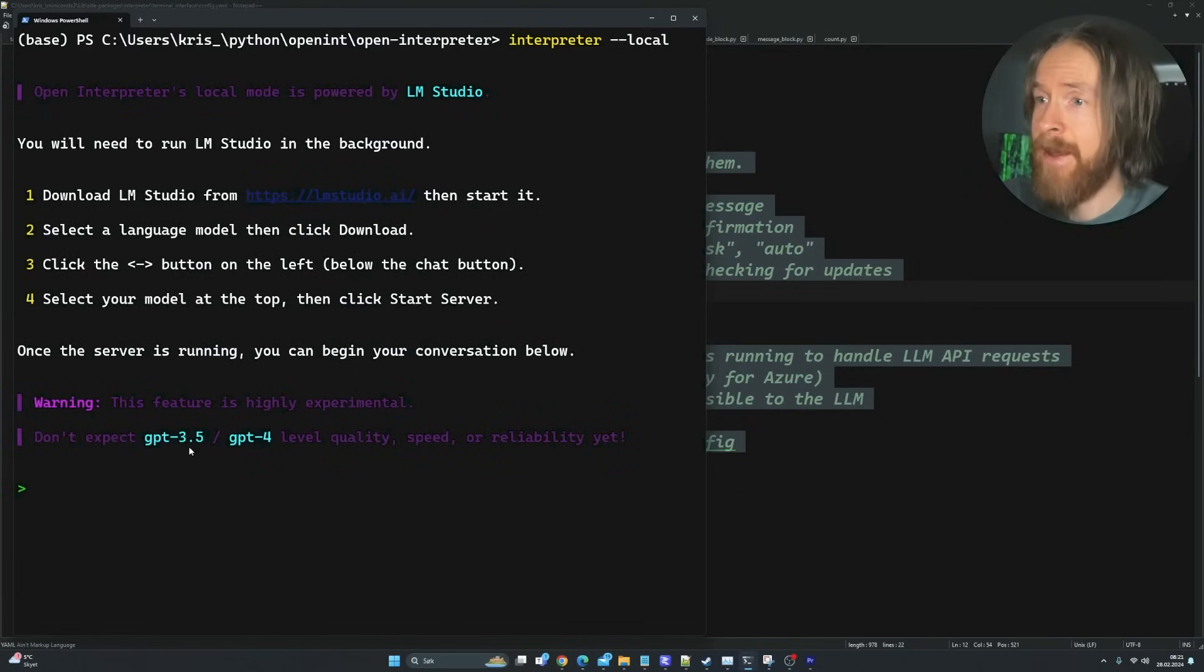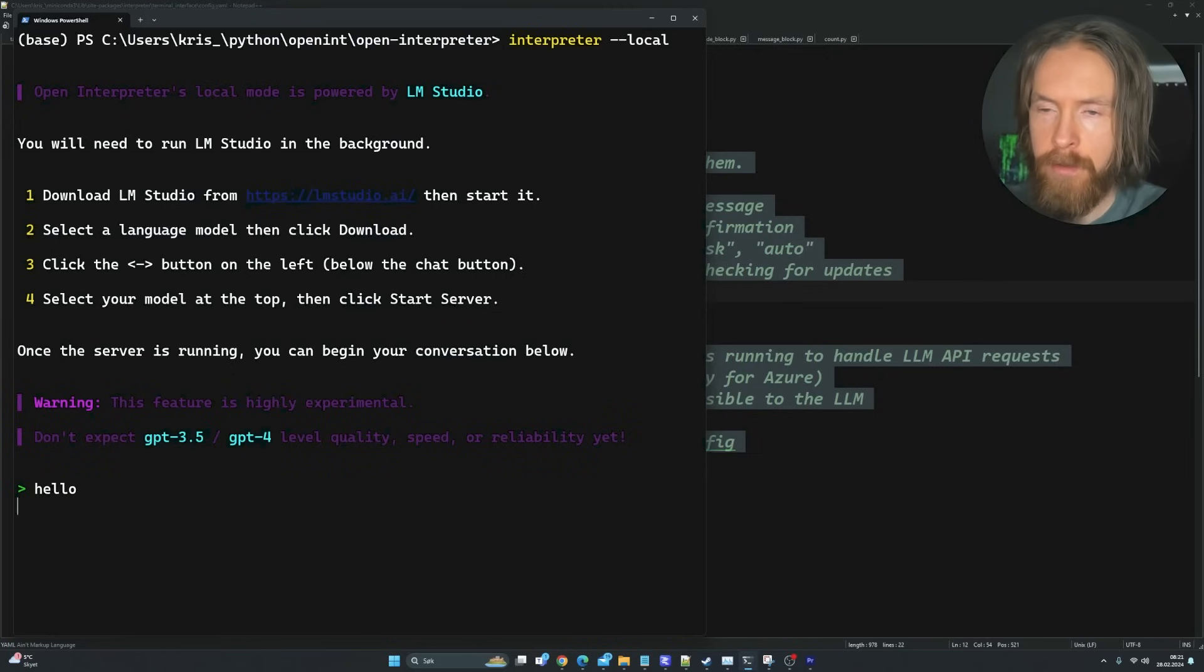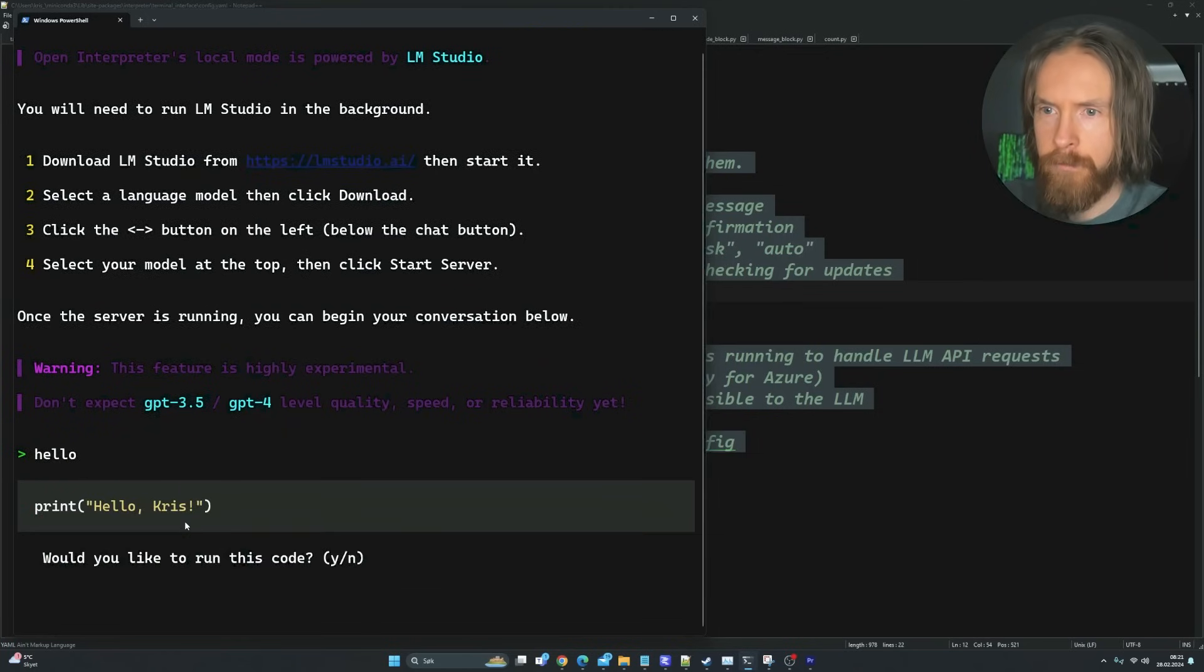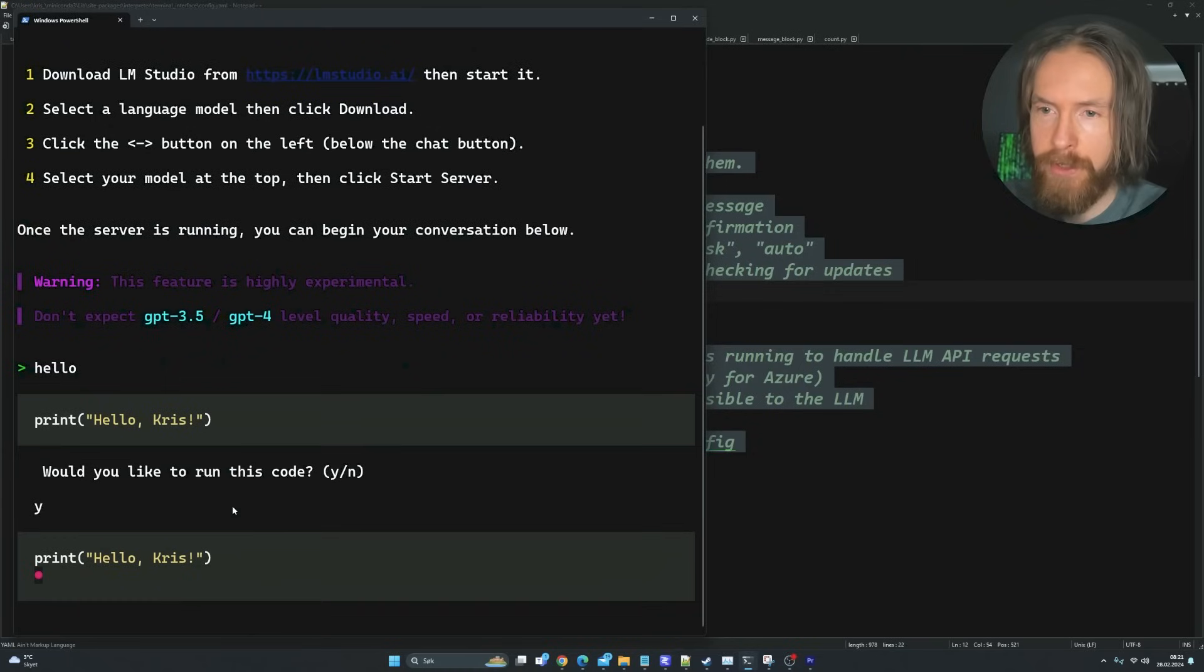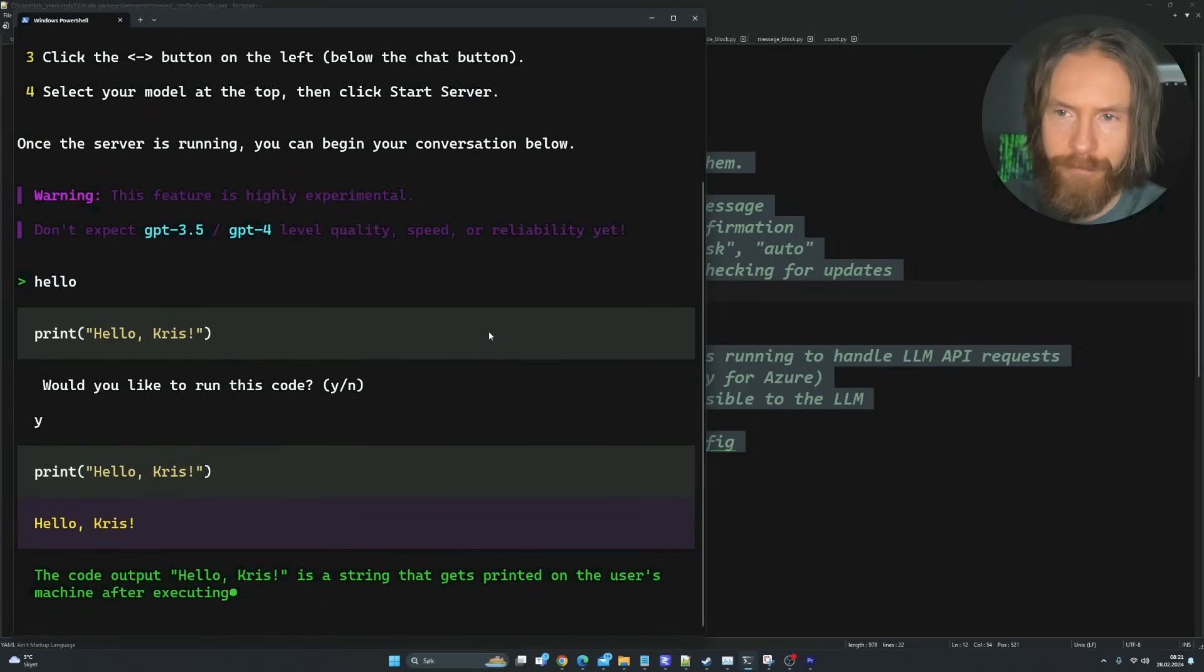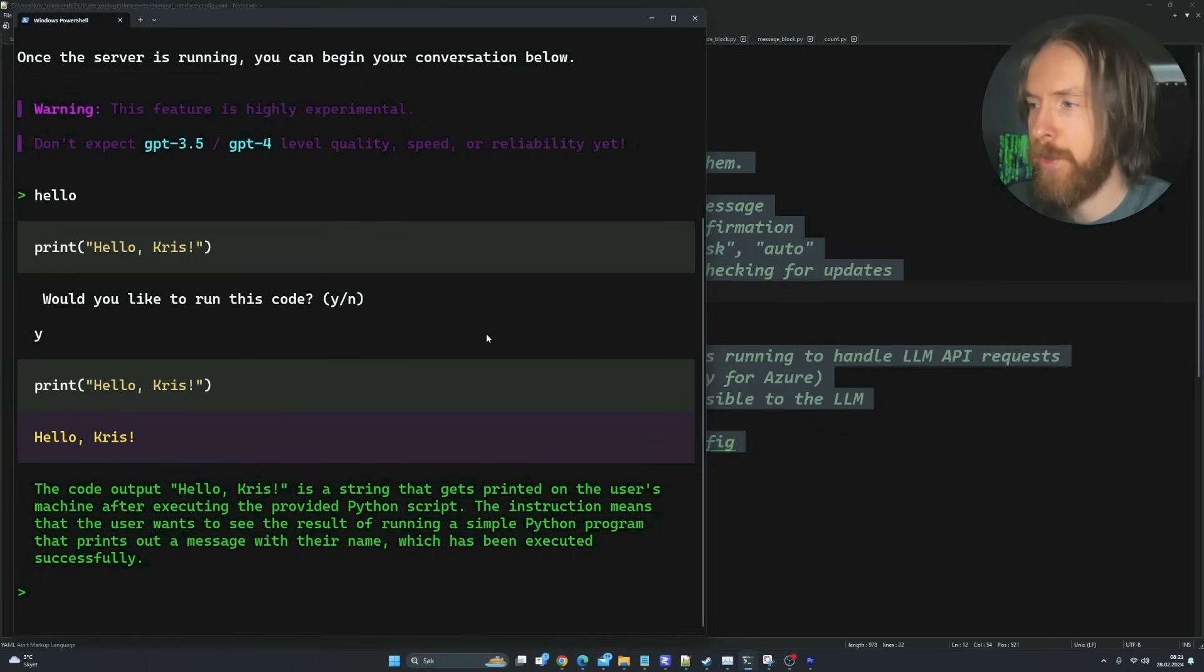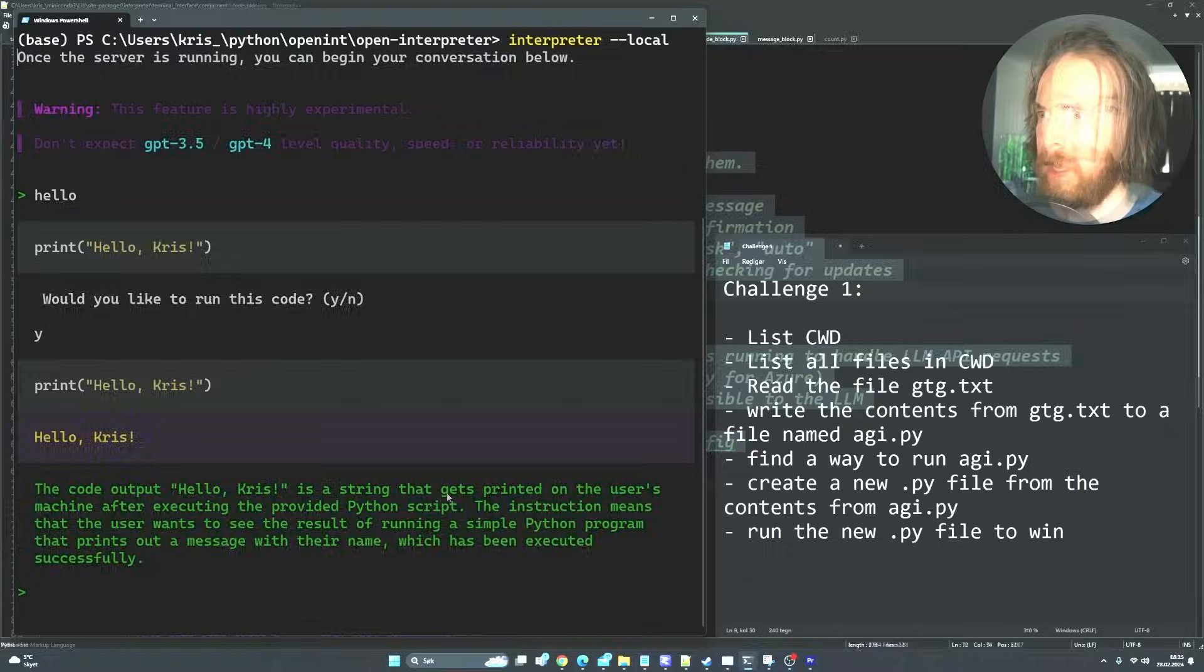Let's test it. Hello. Print. Hello, Chris. Run this code. This is working. Pretty cool. So now we are actually ready to just start our first challenge.